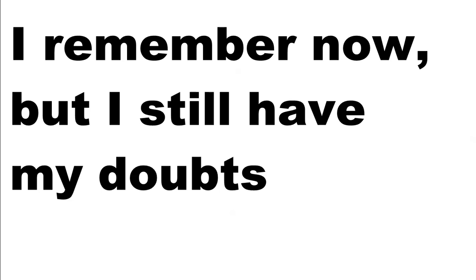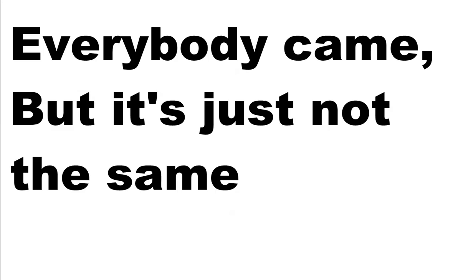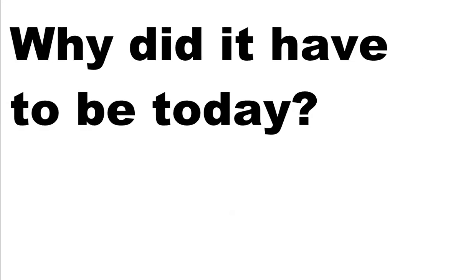I remember now, but I still have my doubts. I think it's gonna be today. Everybody came, but it's just not the same. Why did it have to be today?